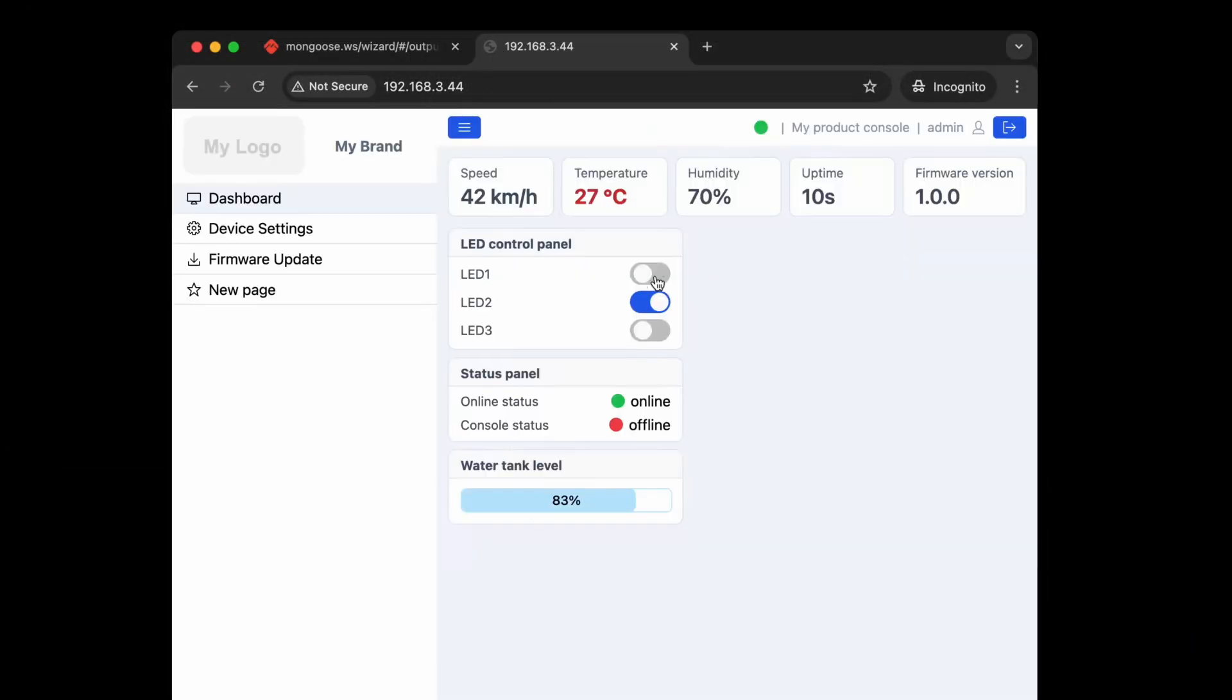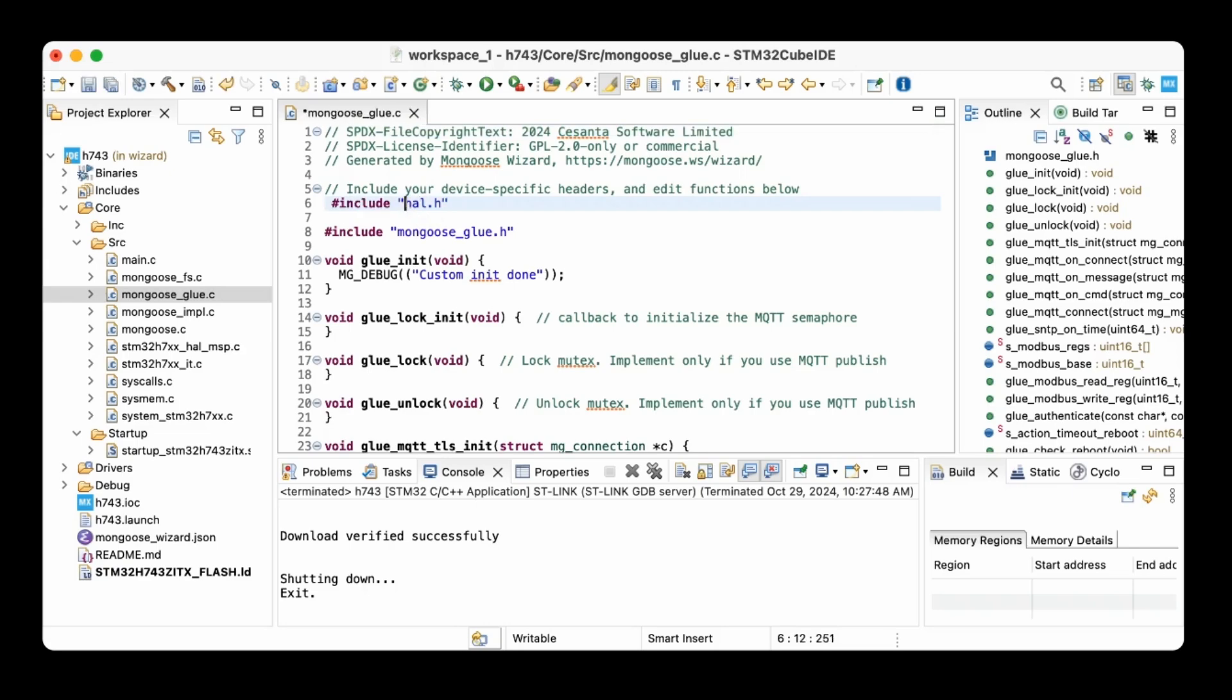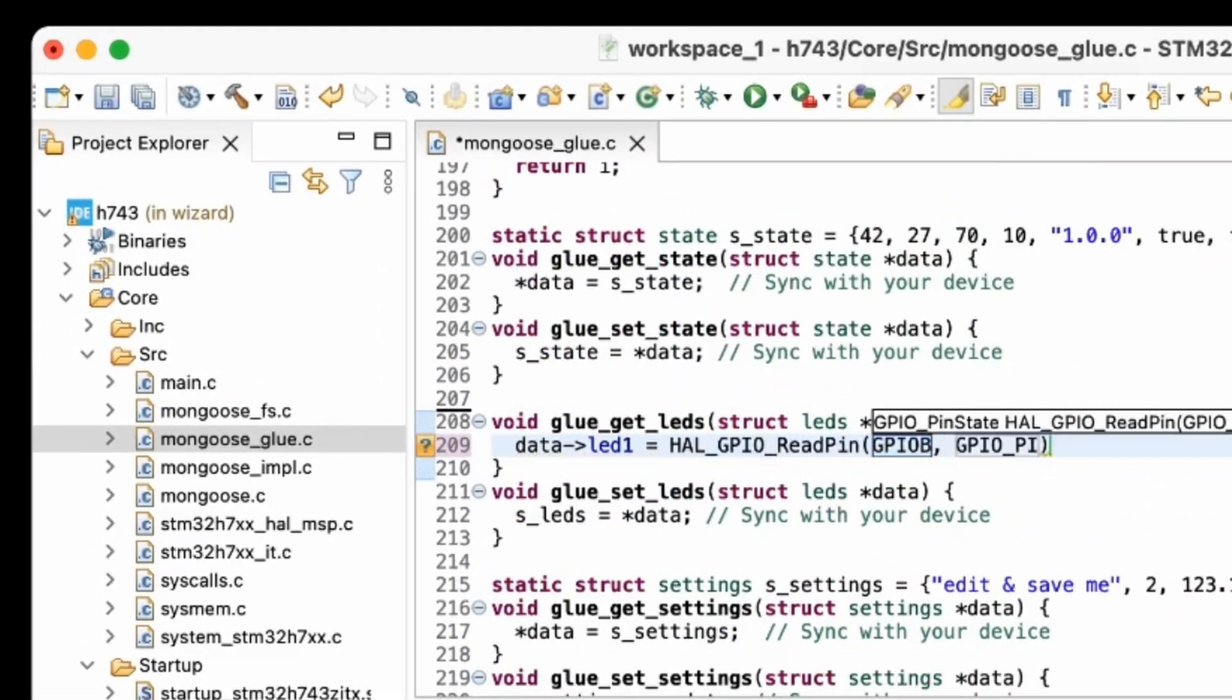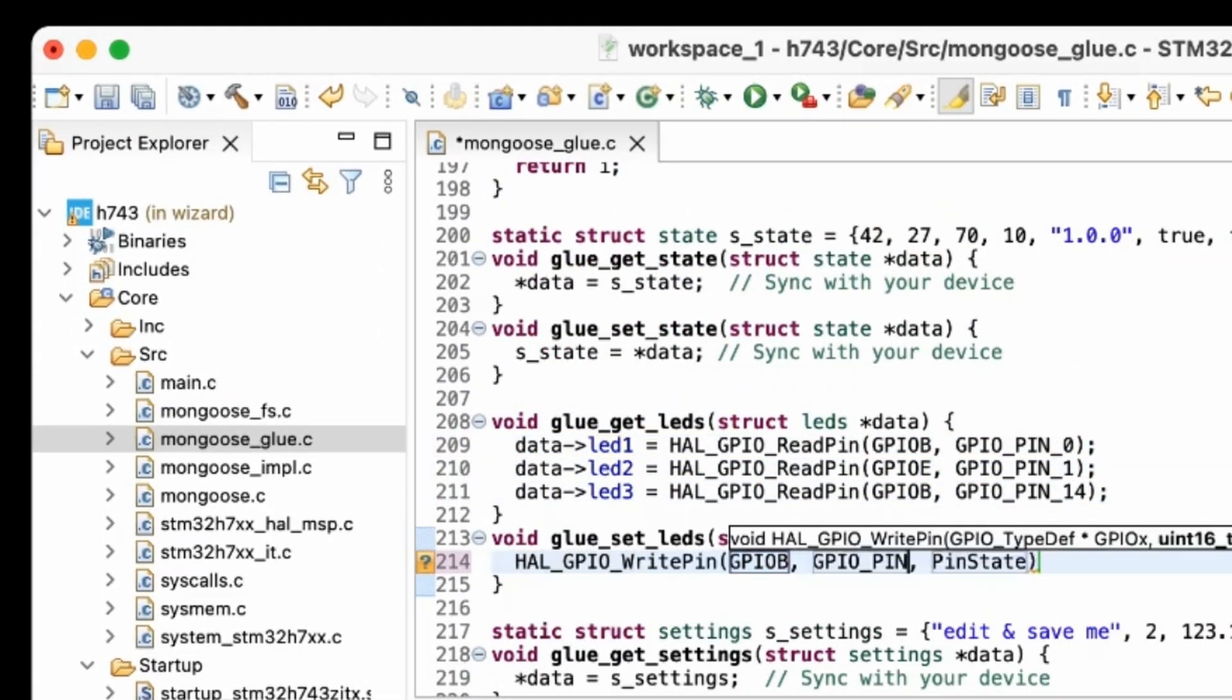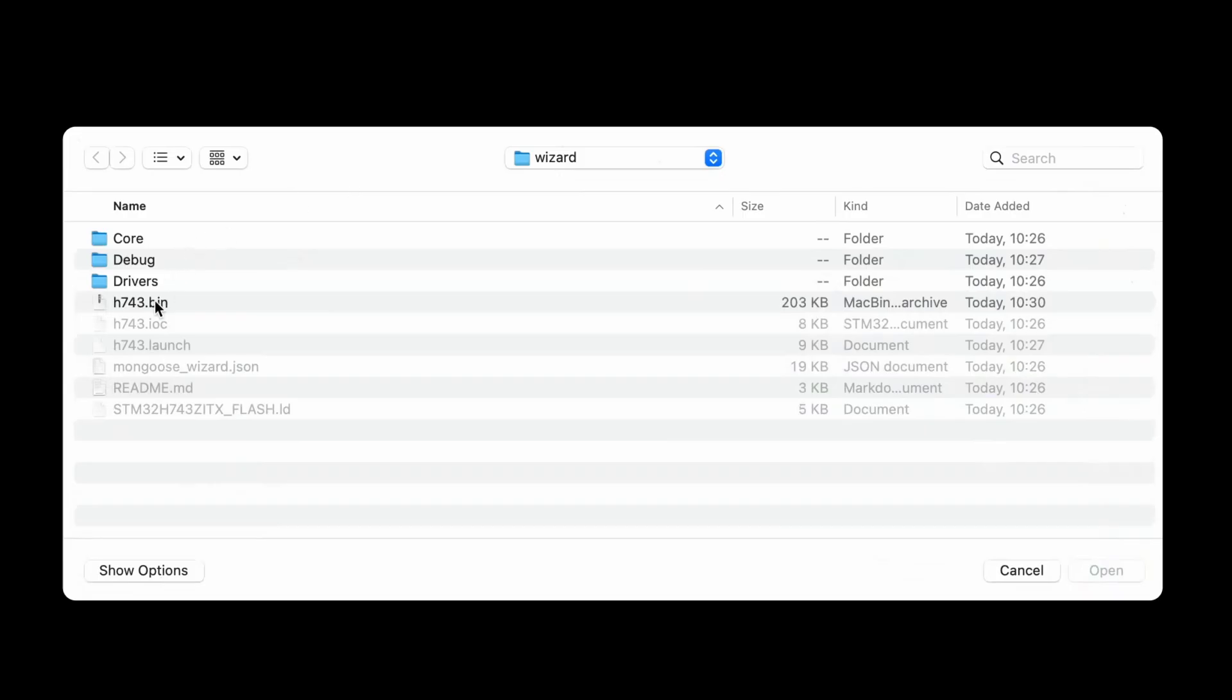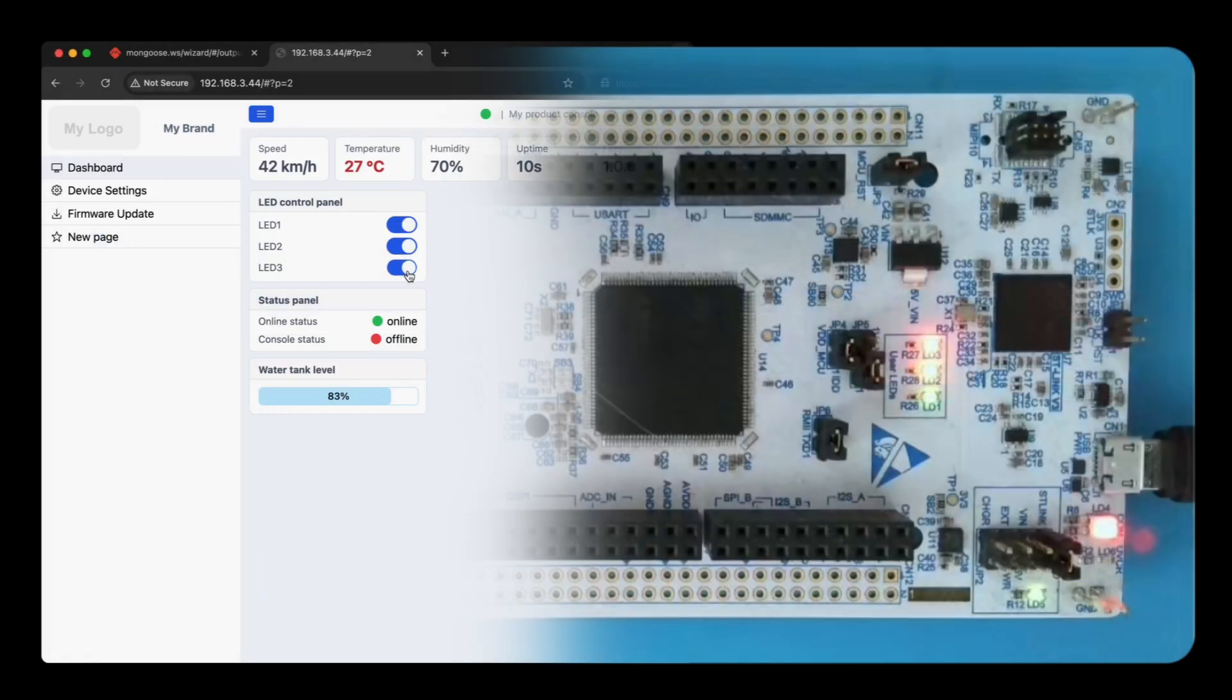Now we can link web UI controls to the hardware. For example, edit the glue LED get function to read LED states, edit the glue LED set function to write LED states, rebuild the firmware, use firmware update to update it remotely and now you can toggle LEDs from a dashboard.